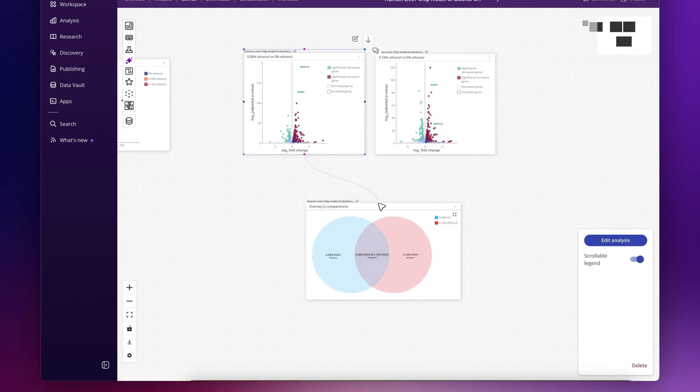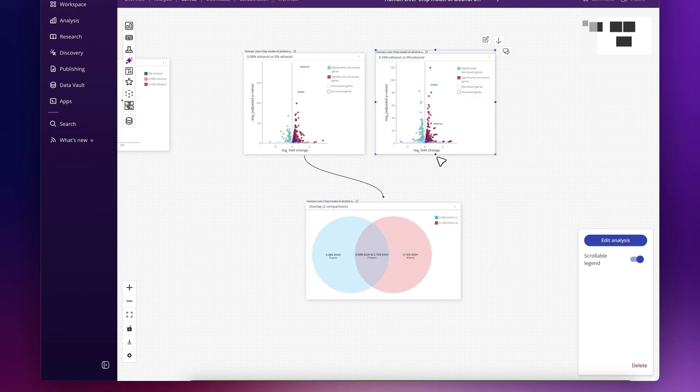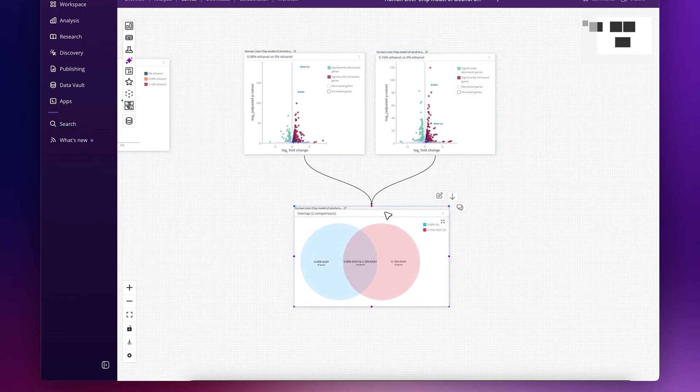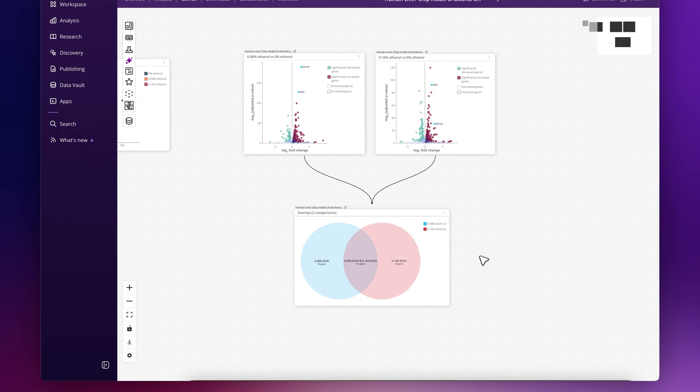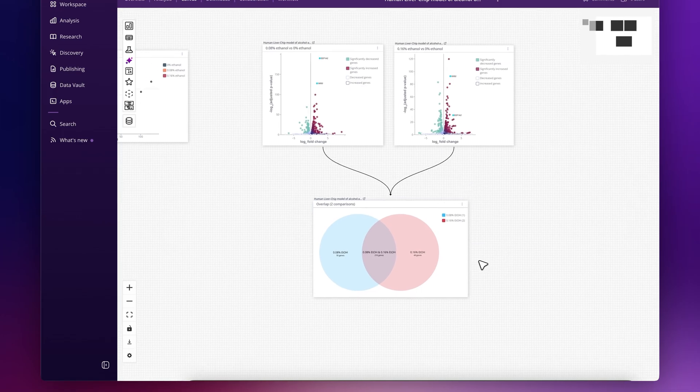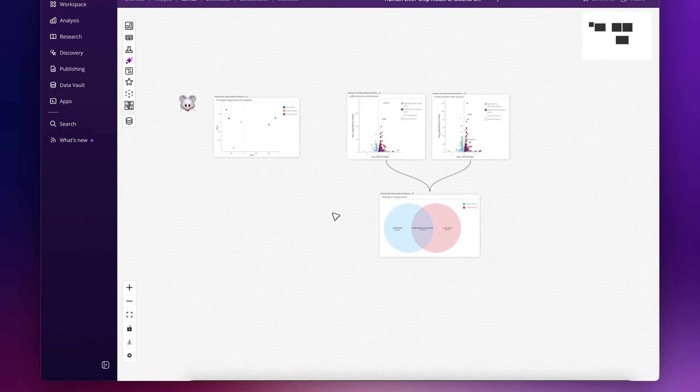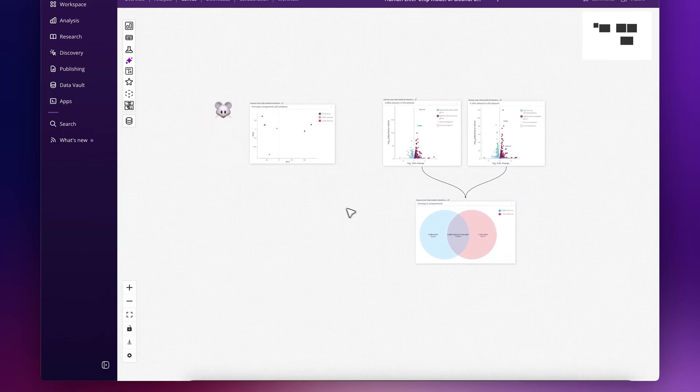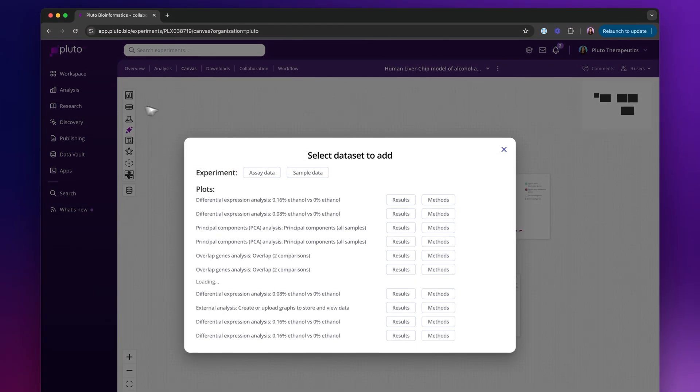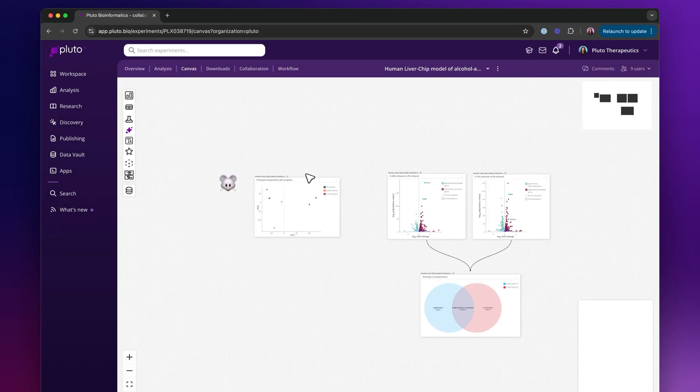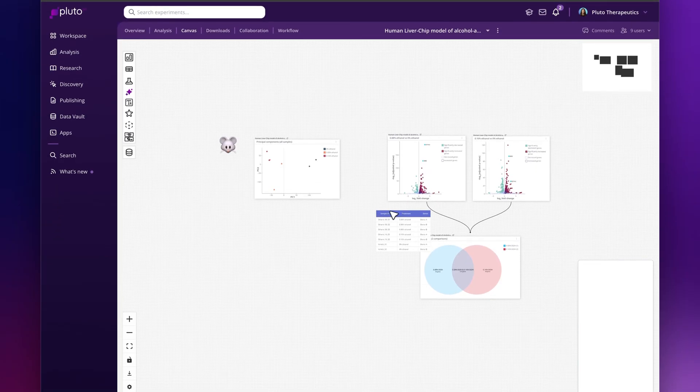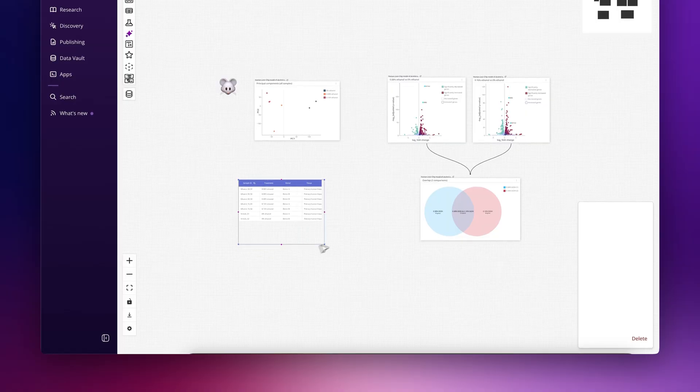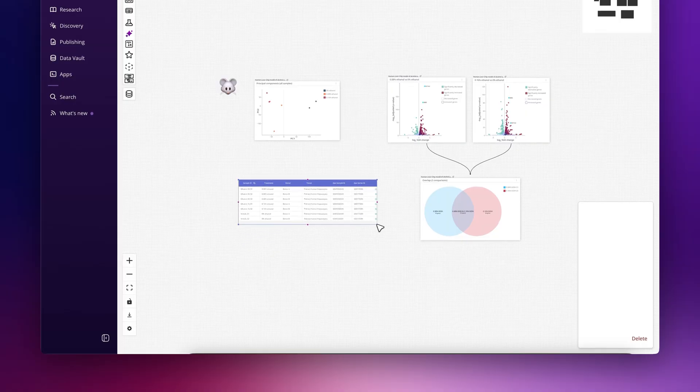And I can visually indicate where those had come from as well. Great, so this is how you would use Pluto's canvas to perform some analysis. These canvases are really powerful, can be used to display tables, results, methods, your own notes, and much more.